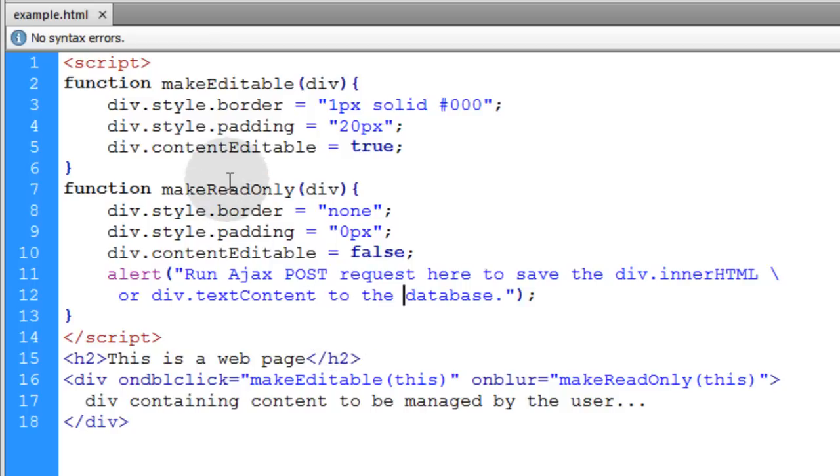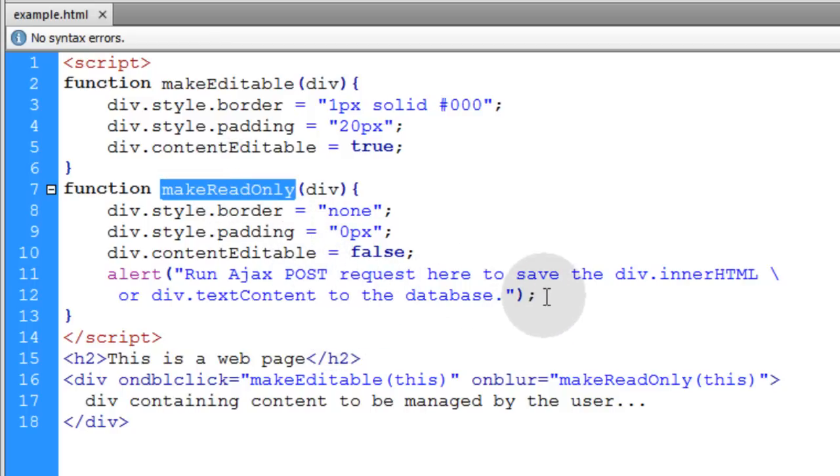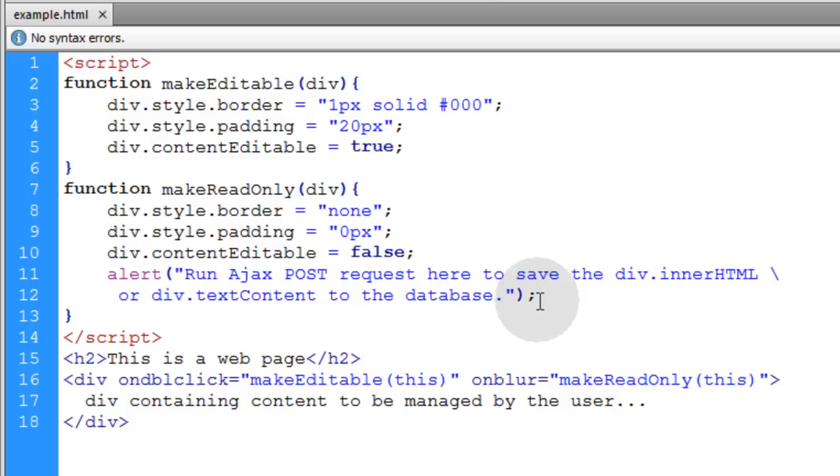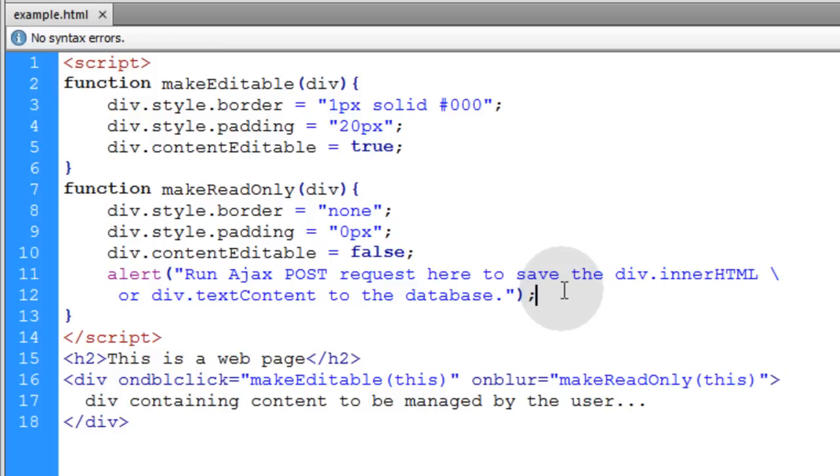Within this makeReadOnly function in the onblur event, that's when you would save the content they finished editing to the database. You don't even need any save button or anything like that, but it might be best if you put save and cancel buttons under the div while it's being edited. But you really don't even need it.